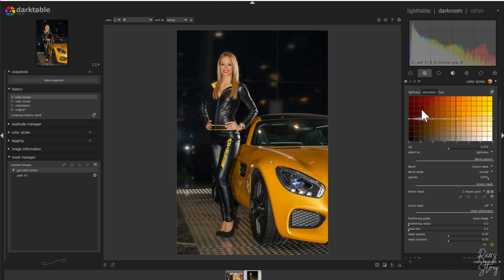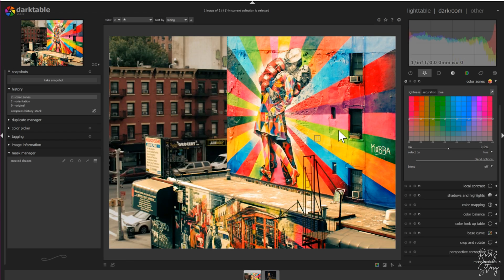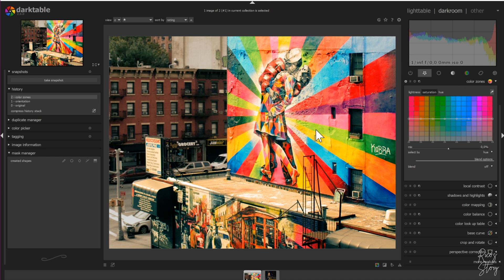I won't go into the details of lightness — you can change it over here as well, and I'll explain it some other time. For now, let's go to the next picture. For this picture, let's say we want to get rid of the greens. We could use a parametric mask, but we're only going to use the color zones right now.